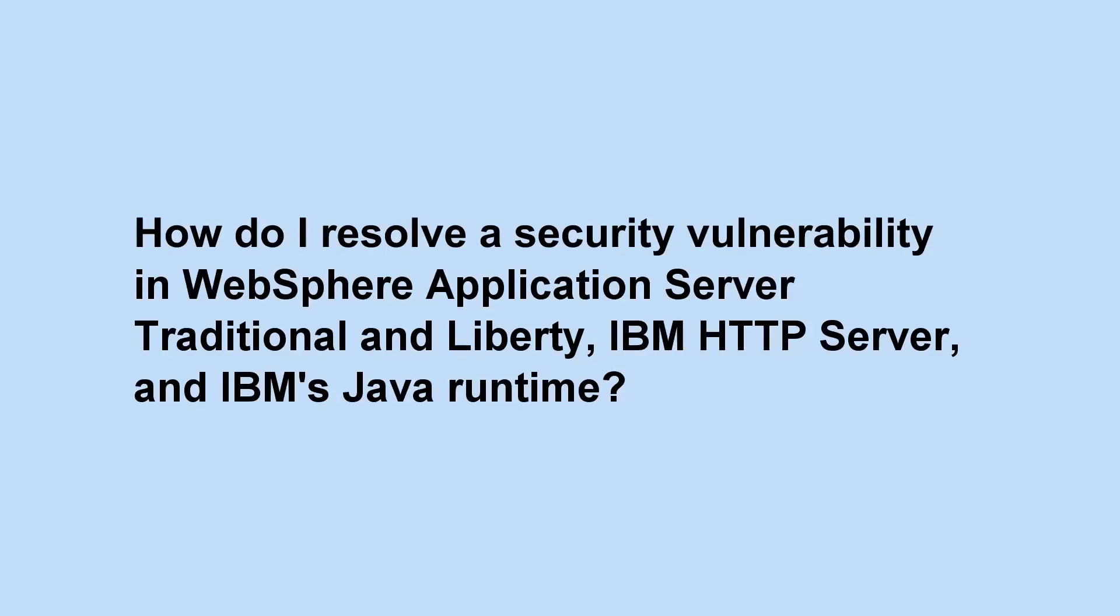How do I resolve a security vulnerability in WebSphere Application Server Traditional and Liberty, IBM HTTP Server, and IBM's Java Runtime?